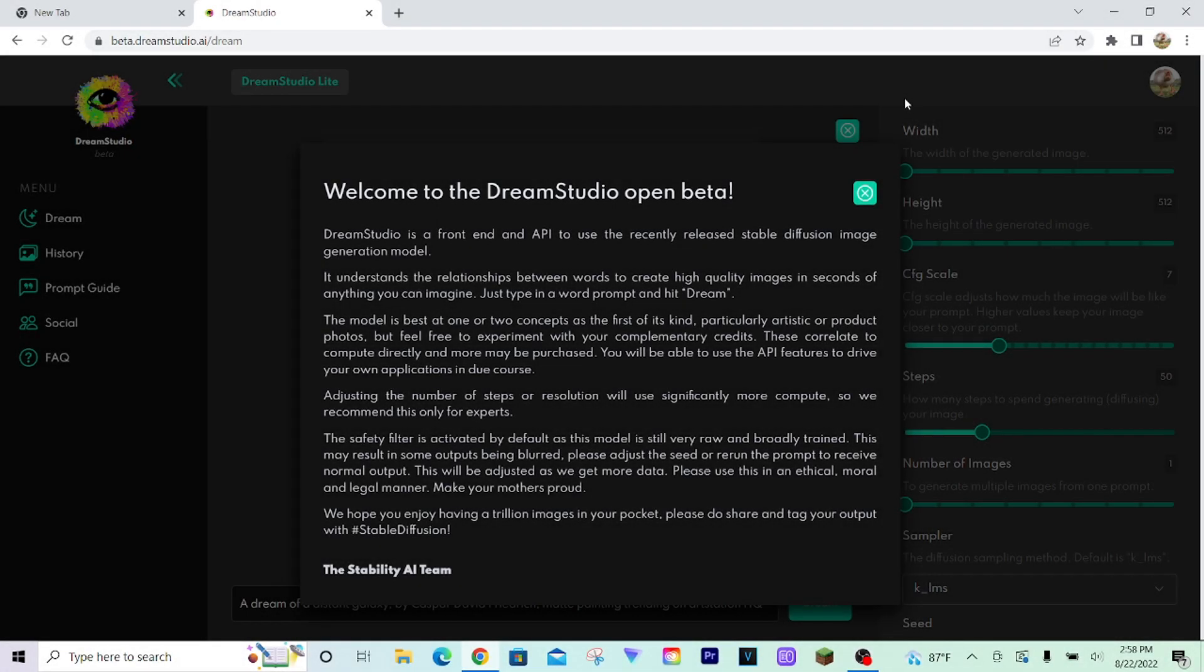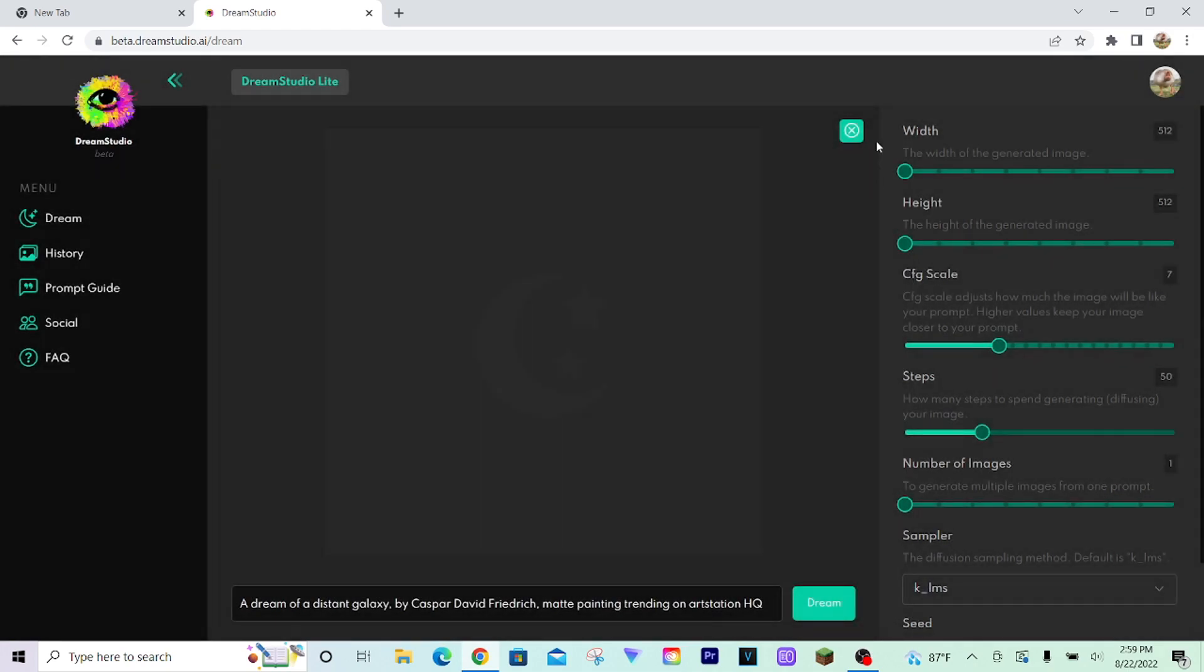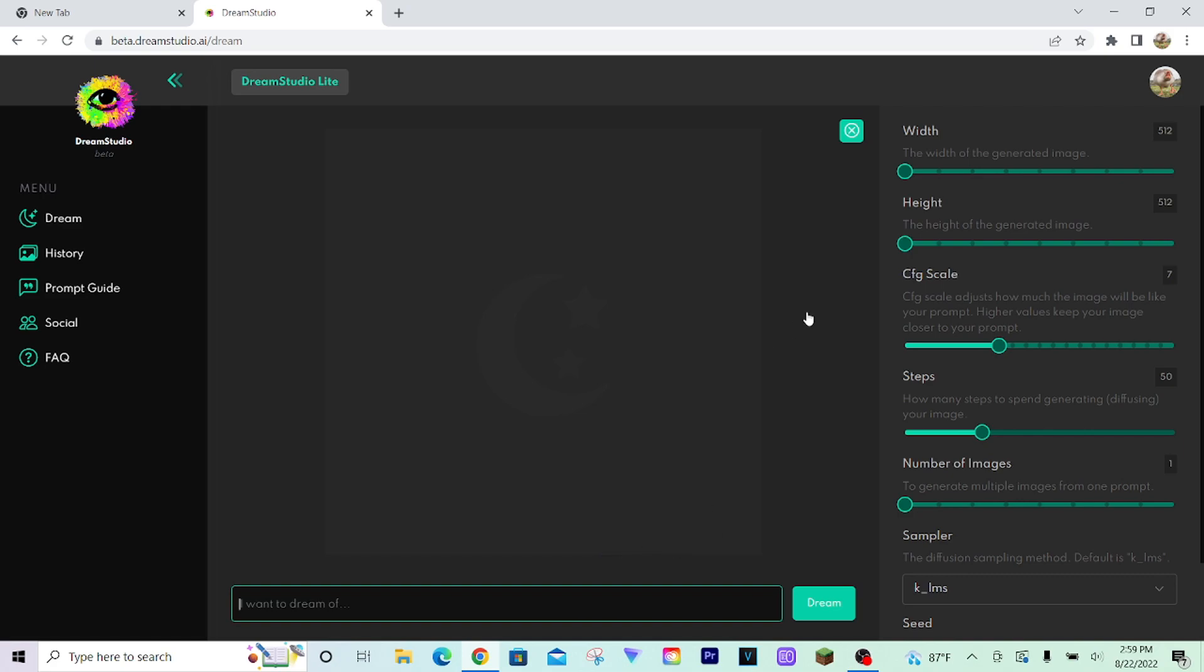At last, Dream Studio has been released to the public. This means you are able to use Stable Diffusion, the AI image generating software, as you wish. There's no closed beta anymore, it is completely available for public use.